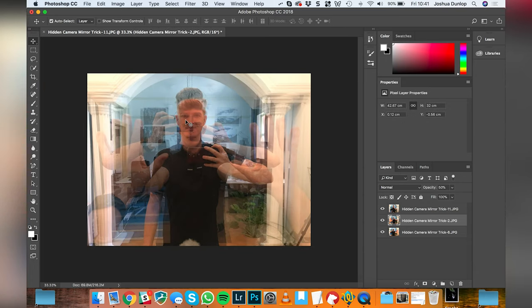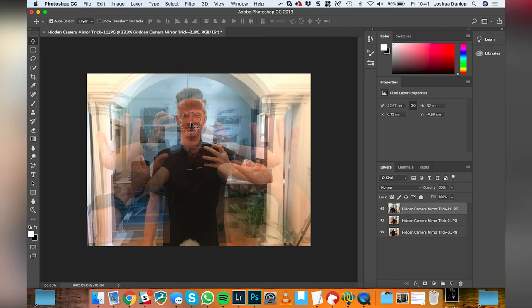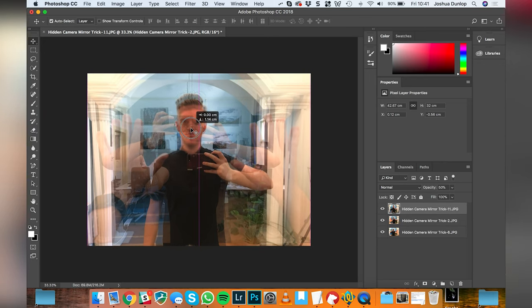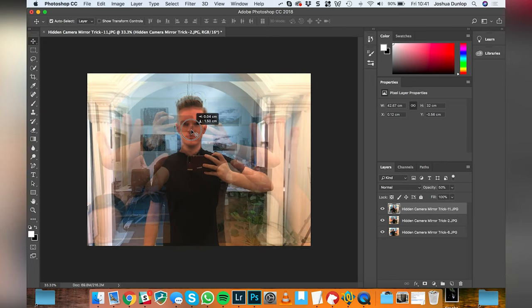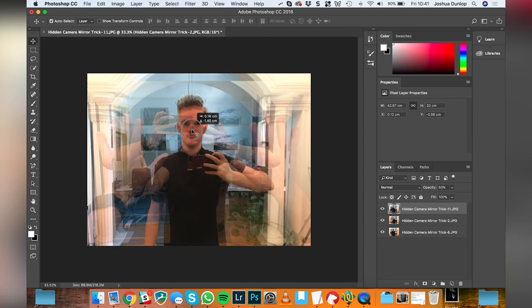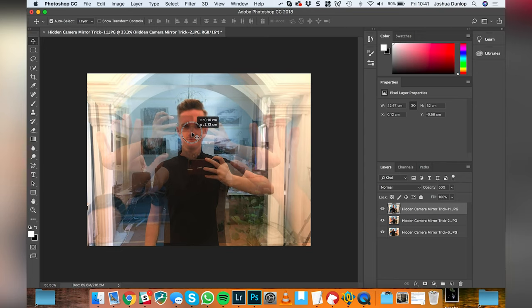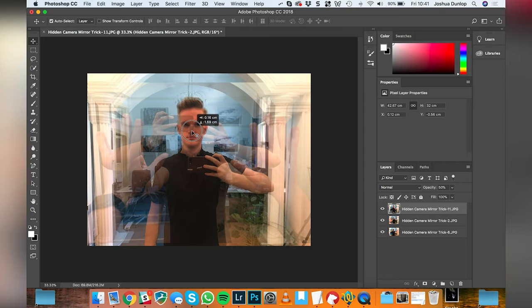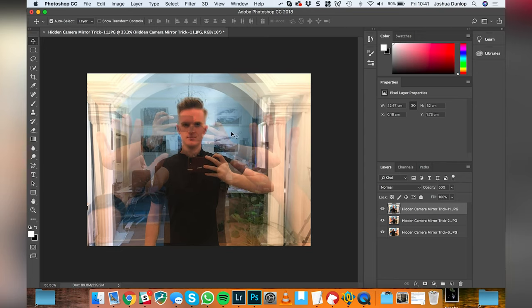Then I'm going to take that top layer and make it visible and I'm going to move that into place too over the top of the face which is about there. We can experiment with this a little bit further later and we can also resize if we need to.